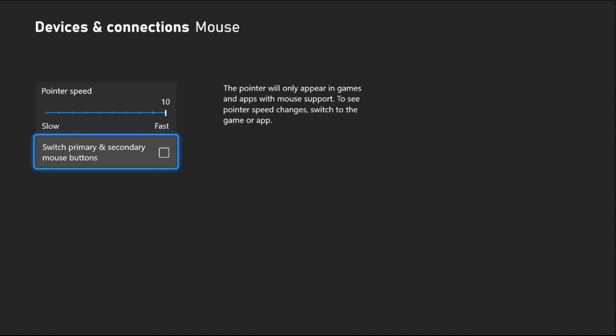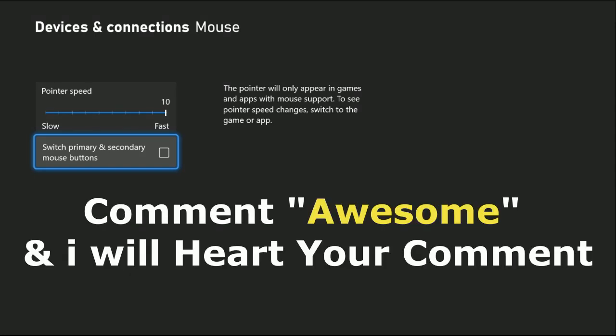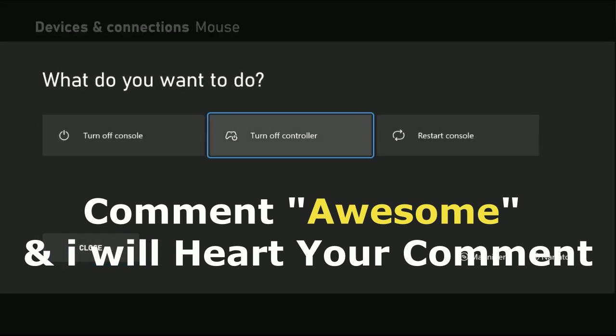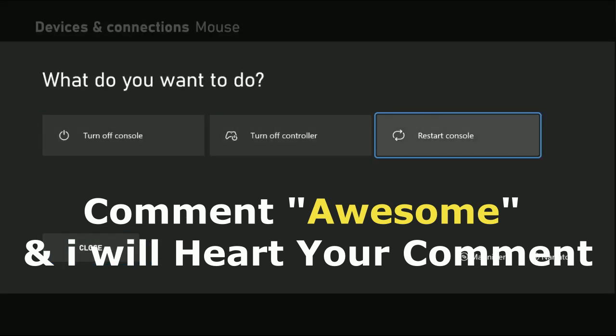Once done, simply restart the console and your problem will be fixed. That's it guys, comment awesome in the comment box so I will heart your comment and you are good to go.